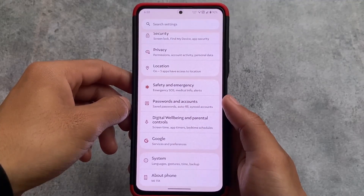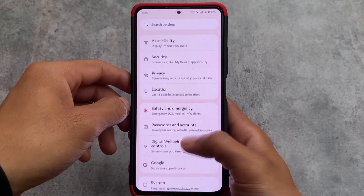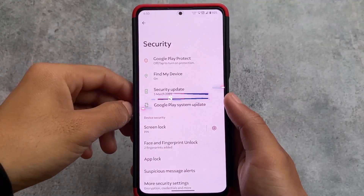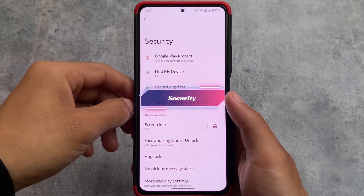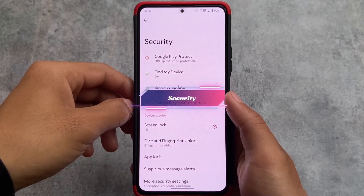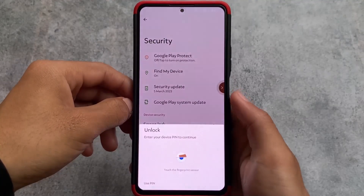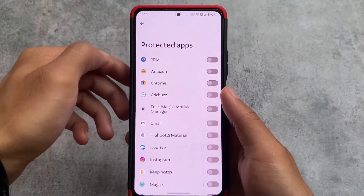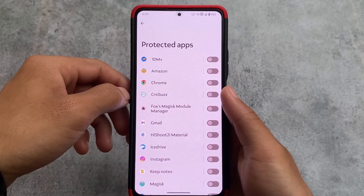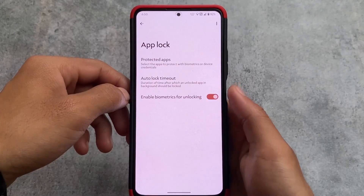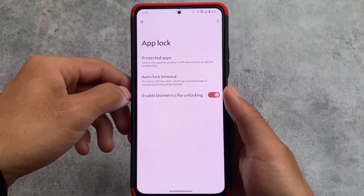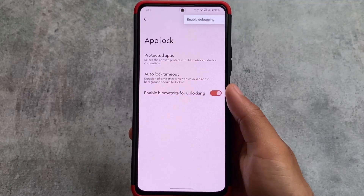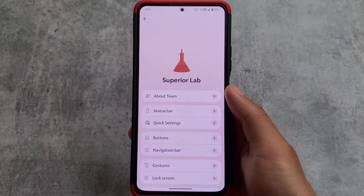The settings UI has a card-style look which is okay. In the security section, face lock, fingerprint unlock, and app lock are all present, which is a good deal. However, one negative is that app lock only works on third-party user apps — you can't lock system apps. If you want to lock pre-installed system apps, you'll need a different launcher or a third-party app locker from the Play Store.